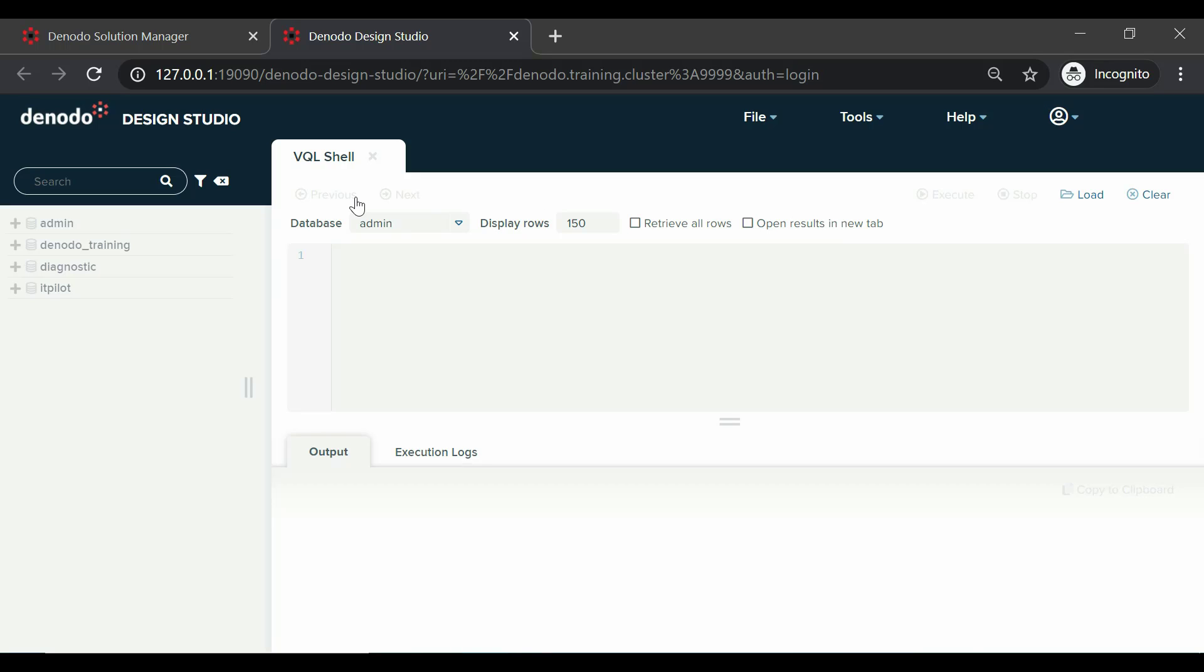Let us begin with the menu bar. It has the following menus: file, tools, help, and logout.